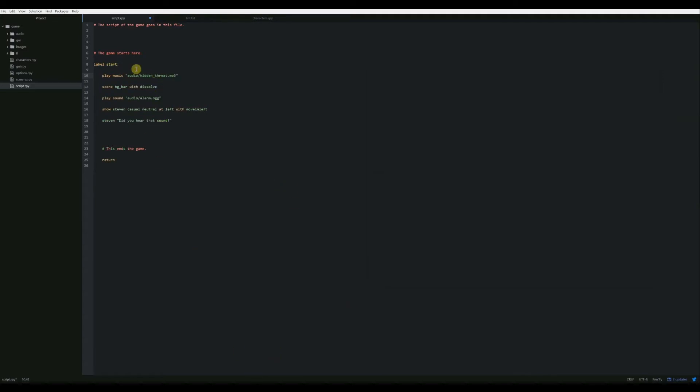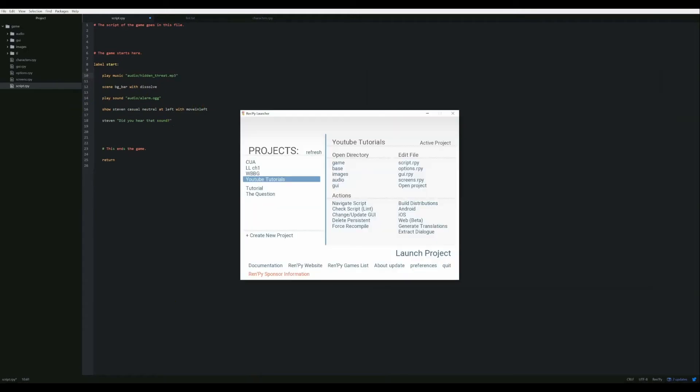So now when we start the game, it's going to start playing our music. Then the bar is going to fade in, it's going to dissolve in. Then it's going to play the alarm. Steven's going to come out and say his line and then the game ends. So let's play that.